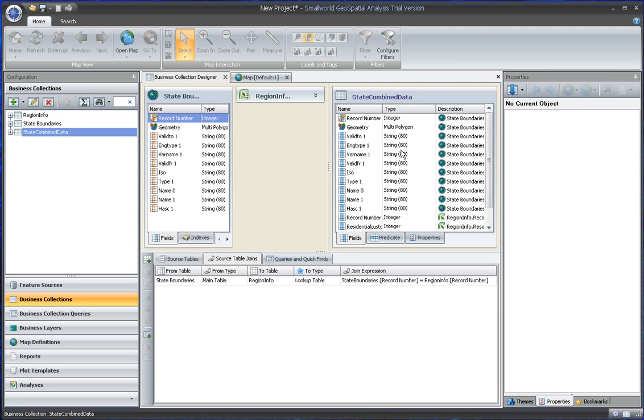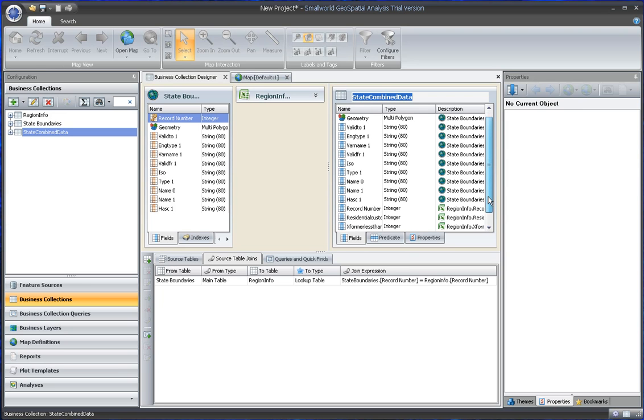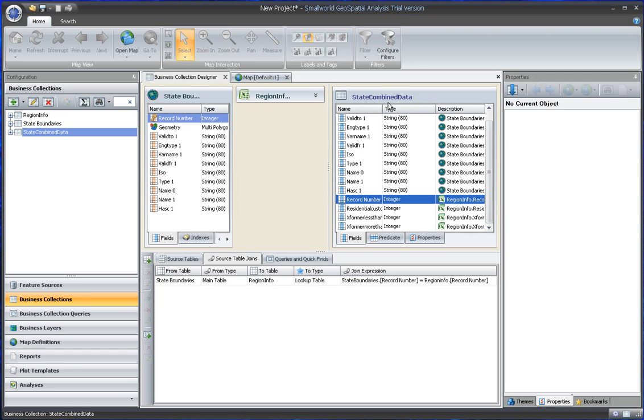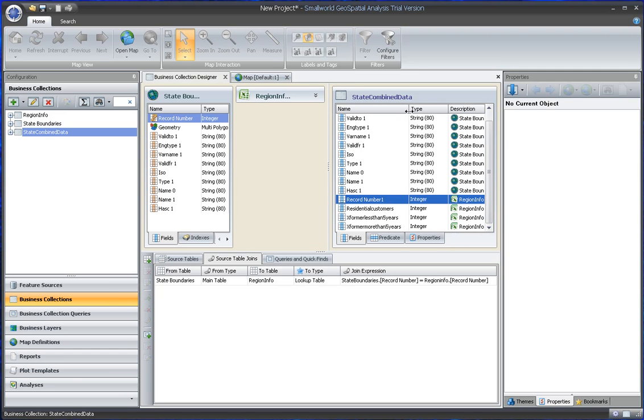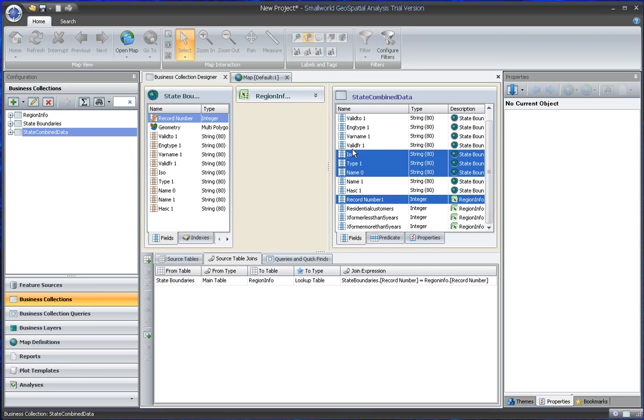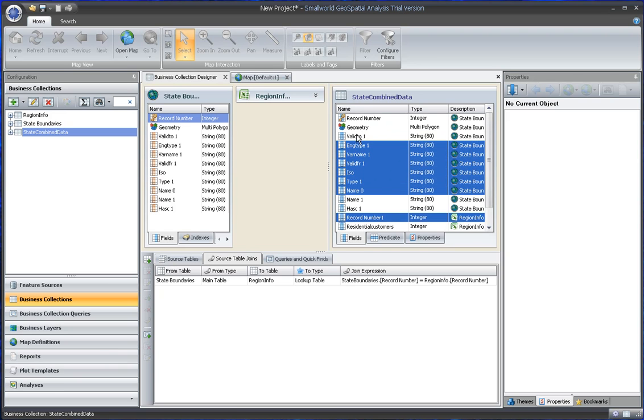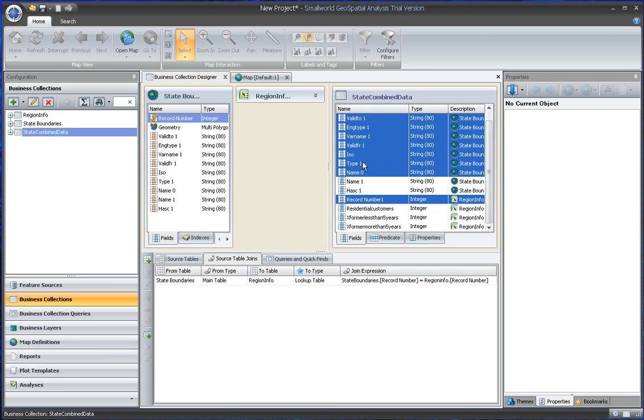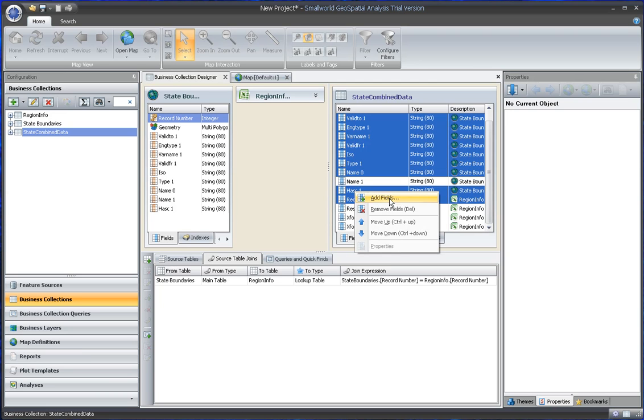So one way to clean that up would be... Here, these are the fields that are output for State Combined Data. We say we don't want the second record number, we don't want all those attributes. We can say Remove.